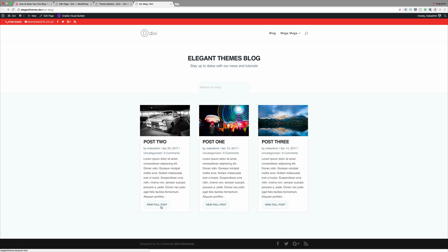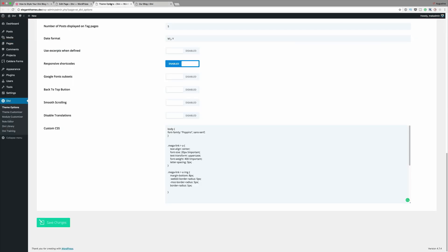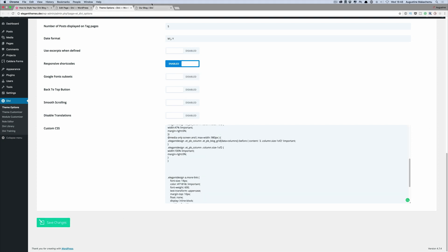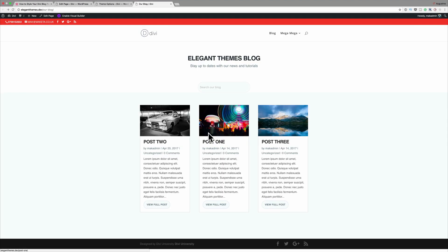Now we can see we have this beautiful button for our Read More text. In the next step we're going to make our page have a two-column grid layout. By default the blog has a three-column grid layout. To change this to a two-column layout you need to go to Divi Theme Options and add some CSS in the custom CSS box. I'll scroll down to Custom CSS, enter the CSS code, click Save Changes, and now in the preview we'll see that instead of three columns we have two.